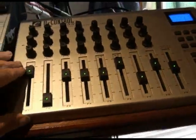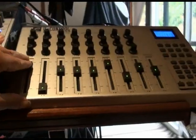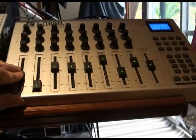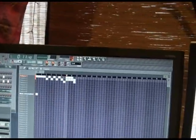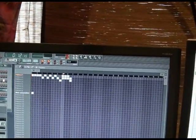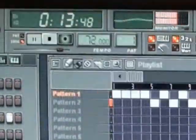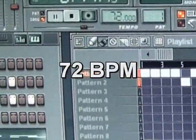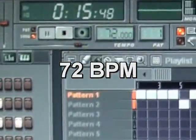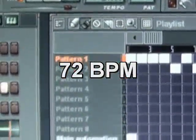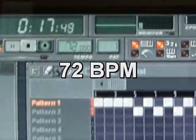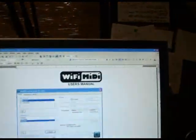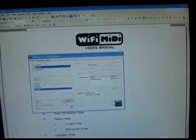So now I'm going to slow it down. That's 72 BPM. See, it's pretty stable. Now this is on ad hoc.